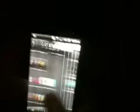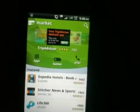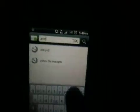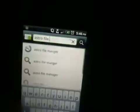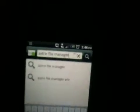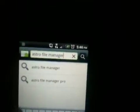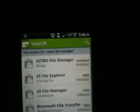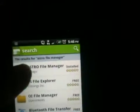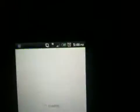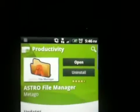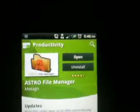You're going to need a program called Astro File Manager for this video. It's in the market, it's free. So you'll go to market, hit search and type in astro file manager just like that and then you'll click on it.